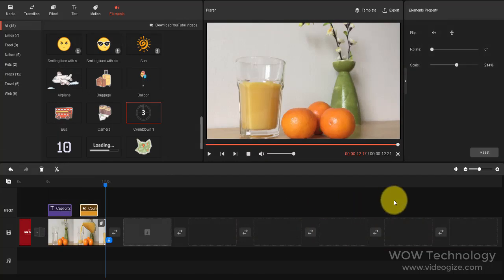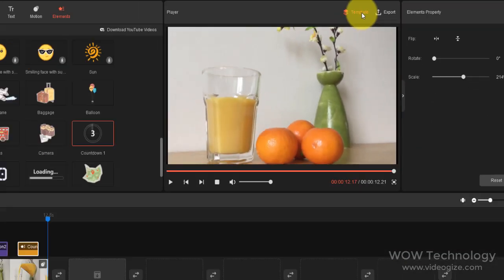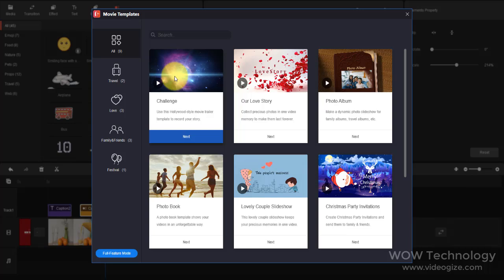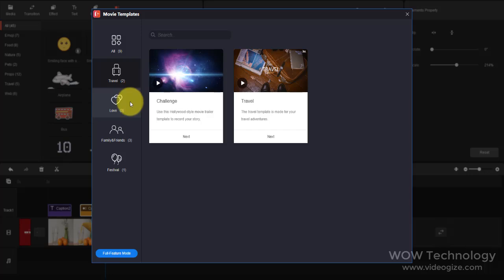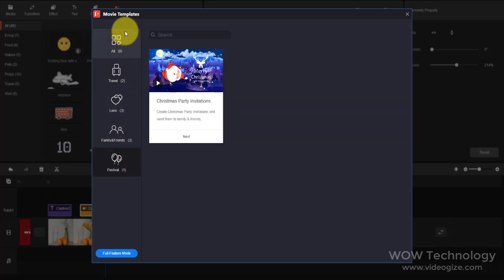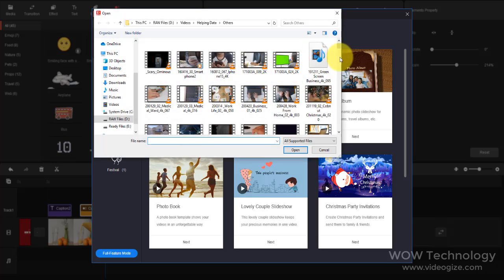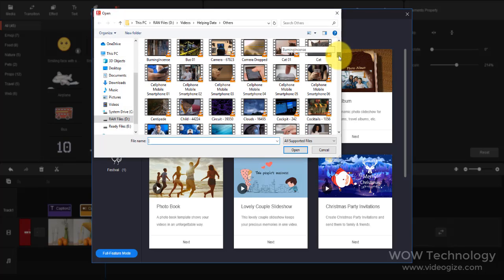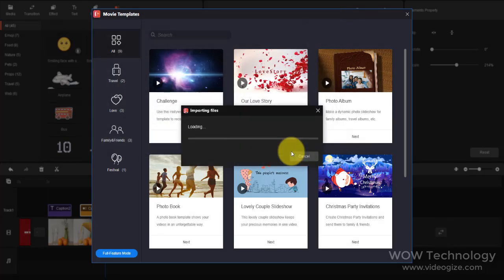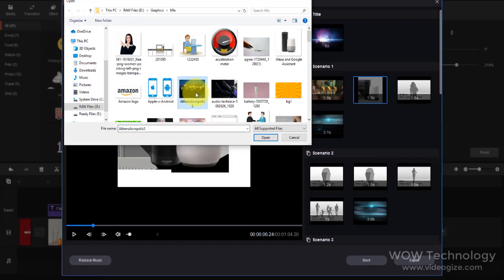MiniTool Movie Maker has another amazing feature of templates. Click on Template. MiniTool Movie Maker lets you quickly create fun, stunning style movies. Choose a template from Travel, Love, Family and Friends, Festival, etc. Then import photos and videos. Change titles or background music and save the cool movie on your PC.